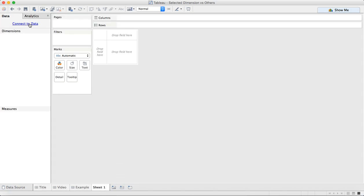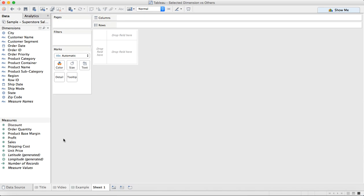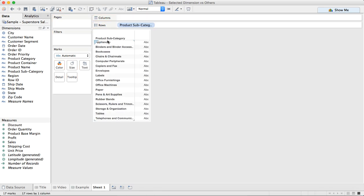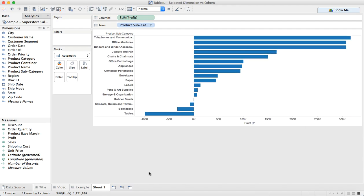So let's start by connecting to some data. In this case, I'm just going to connect to Superstore Sales. The first thing I want to do is build a chart that is simply profit by product subcategory. So I'm going to drag product subcategory to the rows and profit to the columns. And you see I get a nice little bar chart, nothing particularly interesting. Maybe I'll sort it to see which ones are my most profitable.